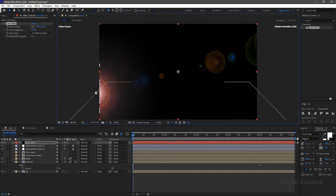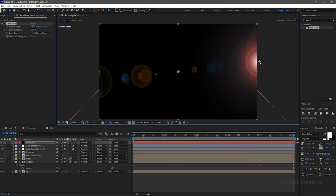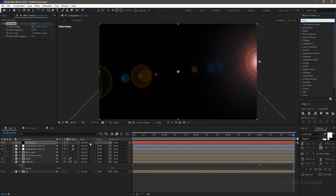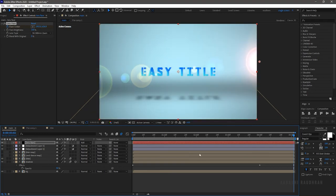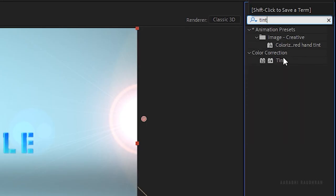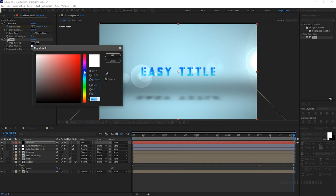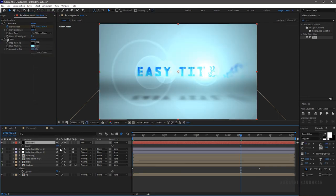Go to the start of the timeline and change the flare center, then create a keyframe for that. Go to the 4-second mark and change the flare center. Now change the blending mode to Add. Search for the Tint effect and apply it to the lens flare solid layer. Change the Map White to Color to a very light blue color.